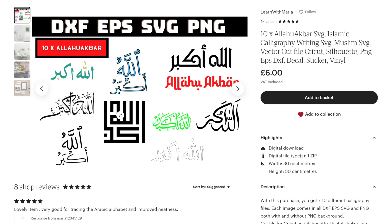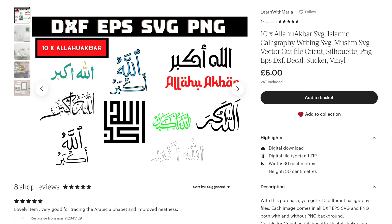We've got this listing here, and we're looking at this one in particular. You can expect all of these calligraphies in DXF, EPS, SVG, and PNG form, but we are specifically concerned about the DXF file. Once you have converted any of these to DXF, you want to make sure that it is nice and clear so that customers can use it however they would like.